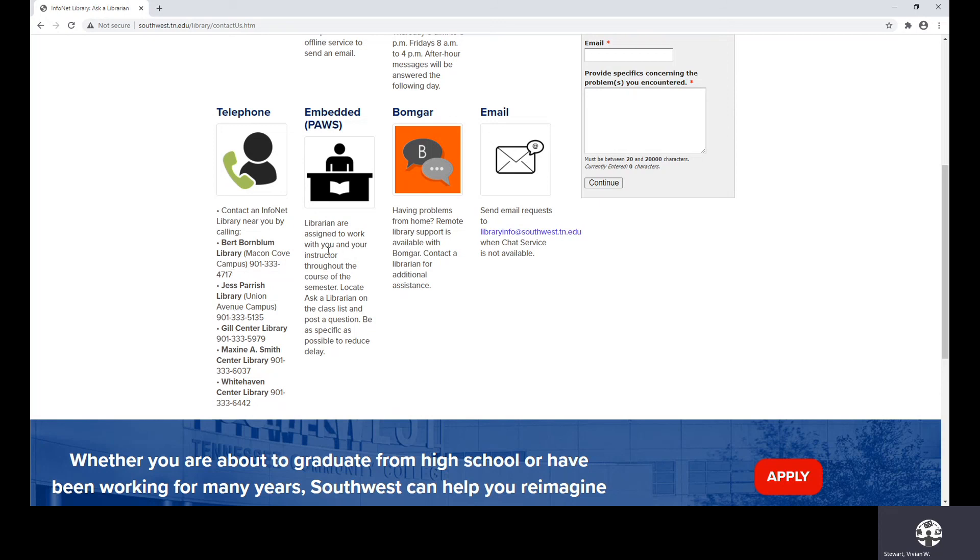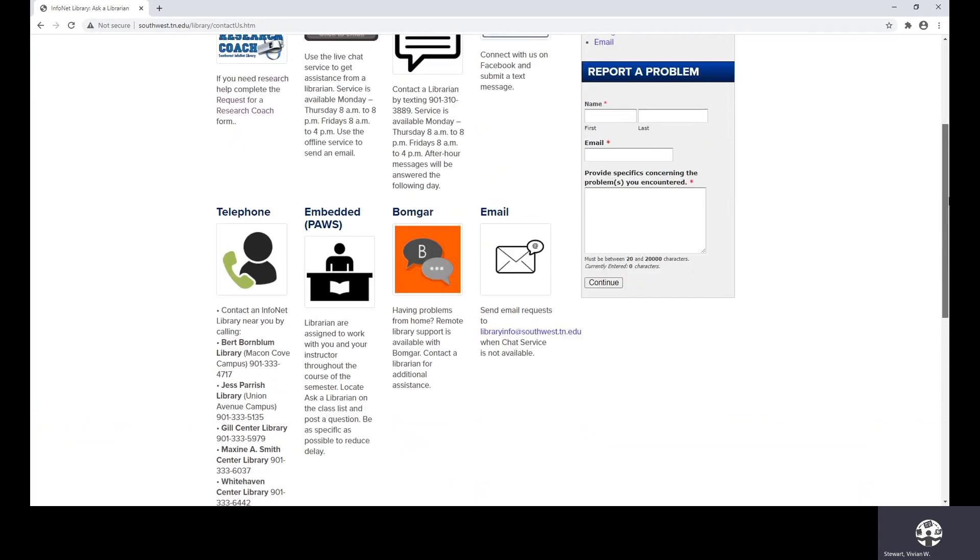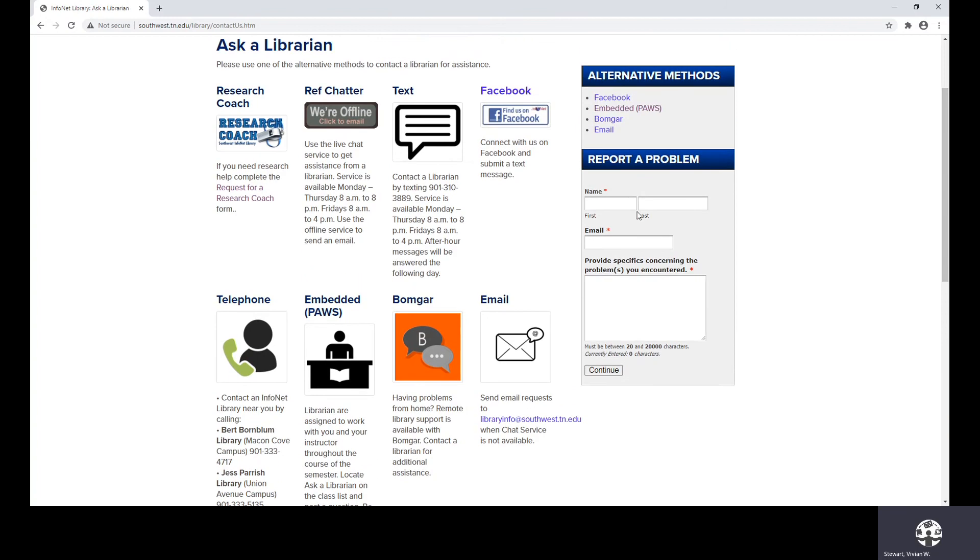Ref Chatter, the librarian is not online right now, but you can send an email. And these are the hours of operation. You can use this number to send us a text message. You can chat with us on our Facebook page. We have staff members who are responding to any voice messages that are left on our telephones. Librarians are embedded in your online class. So if you go to your class list, you'll see Ask a Librarian. So you can ask us questions there. BombGuard is a software that will allow us to remote out to your computers. This is our departmental email address. And if you can't think of another way to reach out to us, simply use Report a Problem.